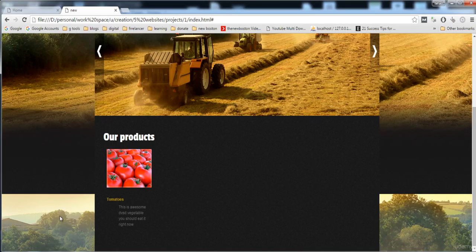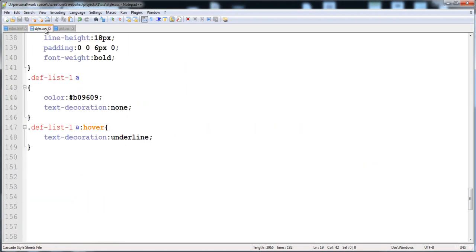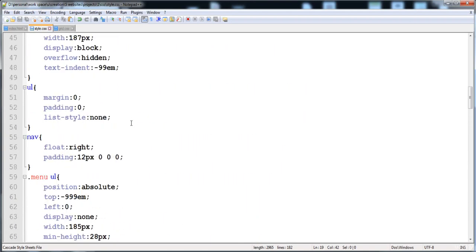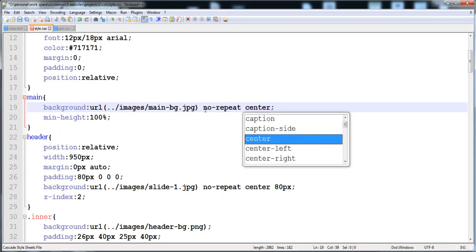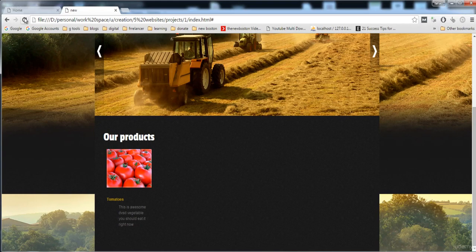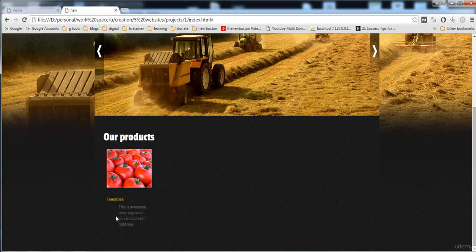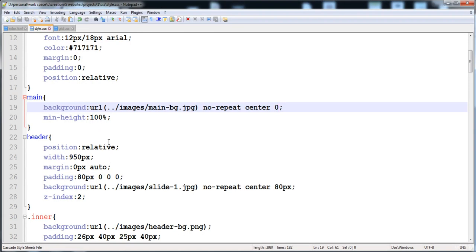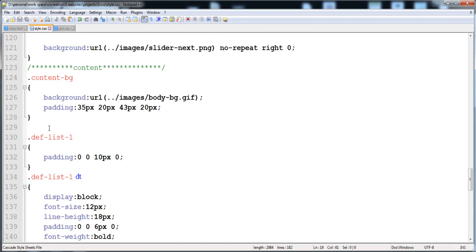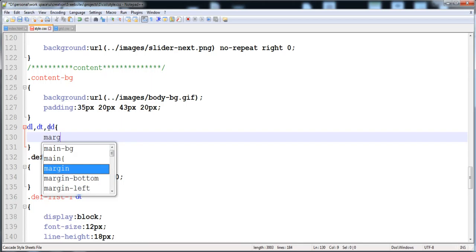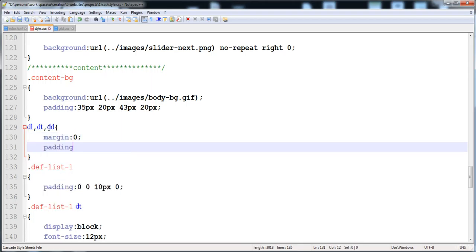Now you can see it is underlined on hover. The background is still present, so I'll set the main background to no-repeat, centered on the x-axis, and 0 for the y-axis — now it disappears. There's still a space due to the margin and padding of the description list, so I'll remove the margin and padding from dl, dt, and dd, setting both to zero.